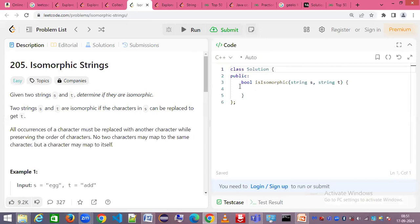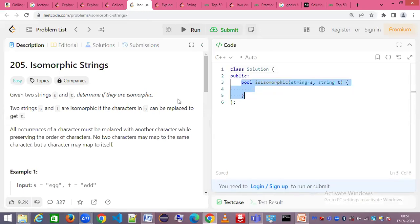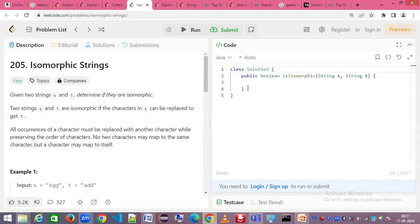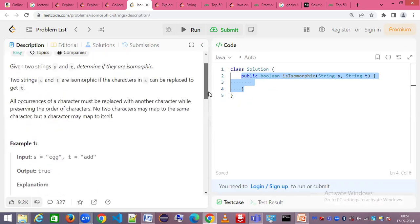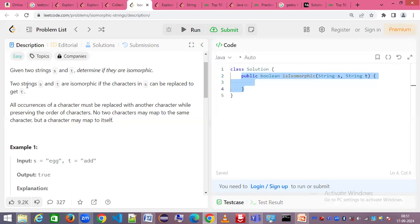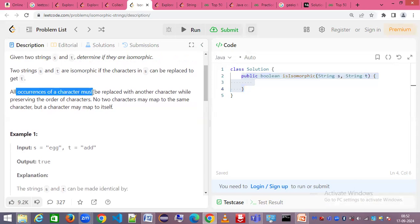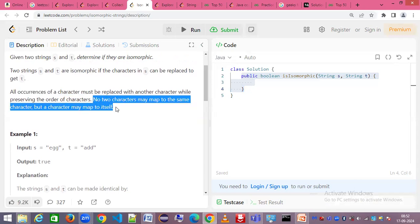Here's the isomorphic strings problem. You need to understand the problem statement and write your solution on the right-hand side. The method signature is already given — called 'isIsomorphic' — and the main method and supporting content are handled for you. You just select the language from the dropdown; selecting Java transforms it into a Java code template. The problem states: given two strings S and T, determine if they are isomorphic — meaning characters in S can be replaced to get T.